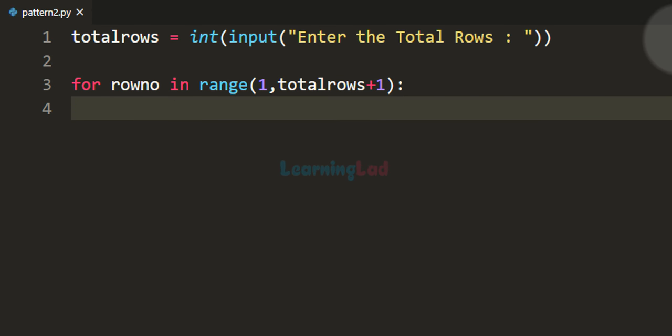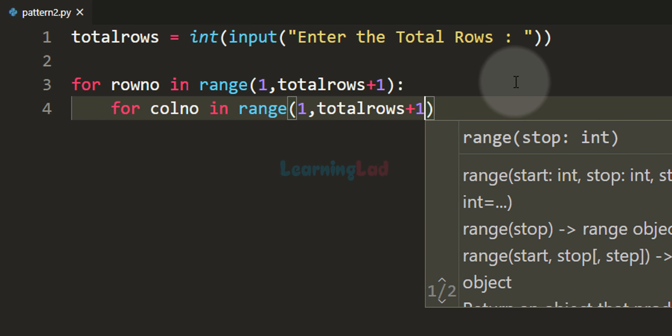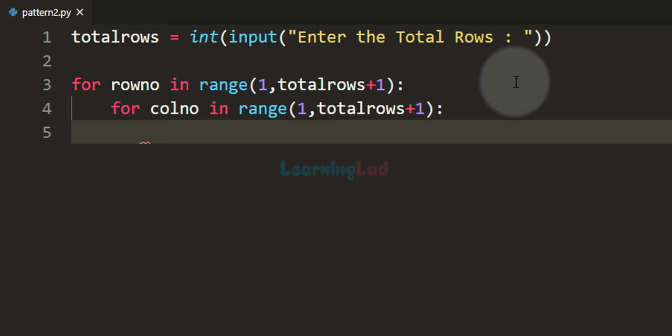We add plus 1 because the range function's end value is not inclusive — range(1, 5) gives 1, 2, 3, 4, not 5. If the user wants 5 rows, we need rows 1 through 5, so we add plus 1. For every row we also need columns, and since total rows equals total columns, we use another for loop with variable column_number in a range also starting from 1 up to total_rows plus 1.